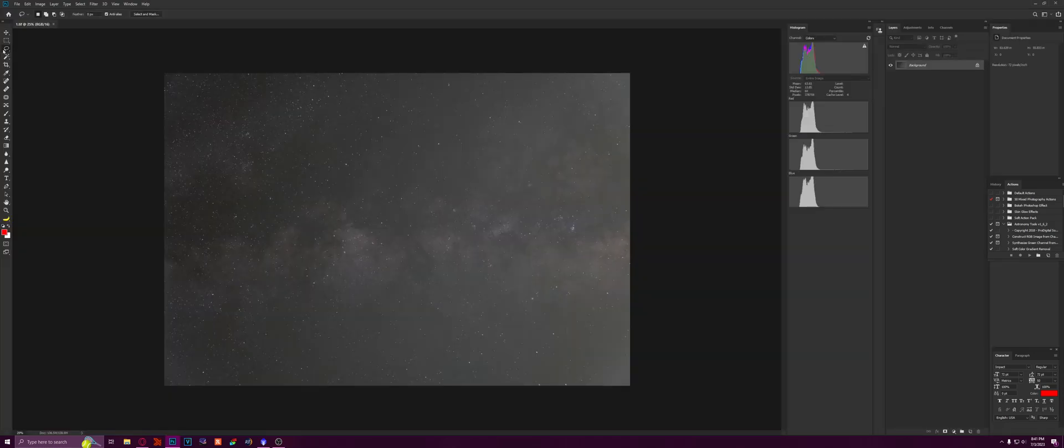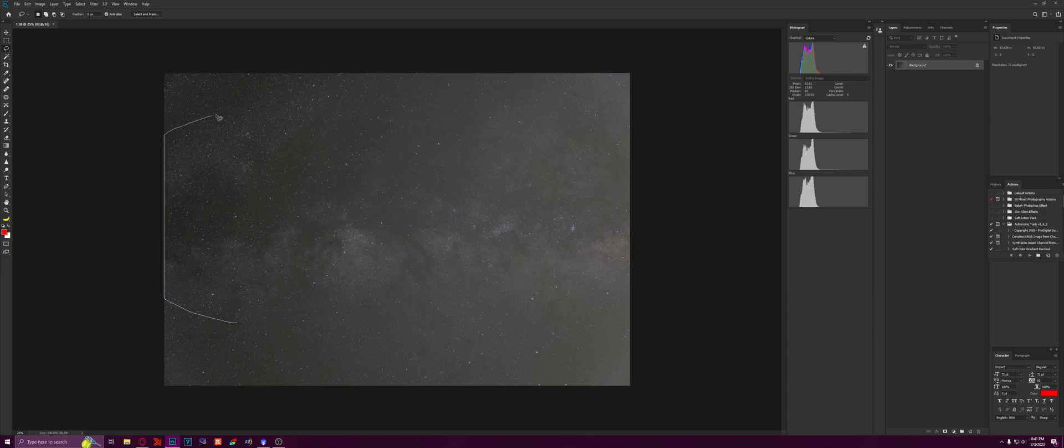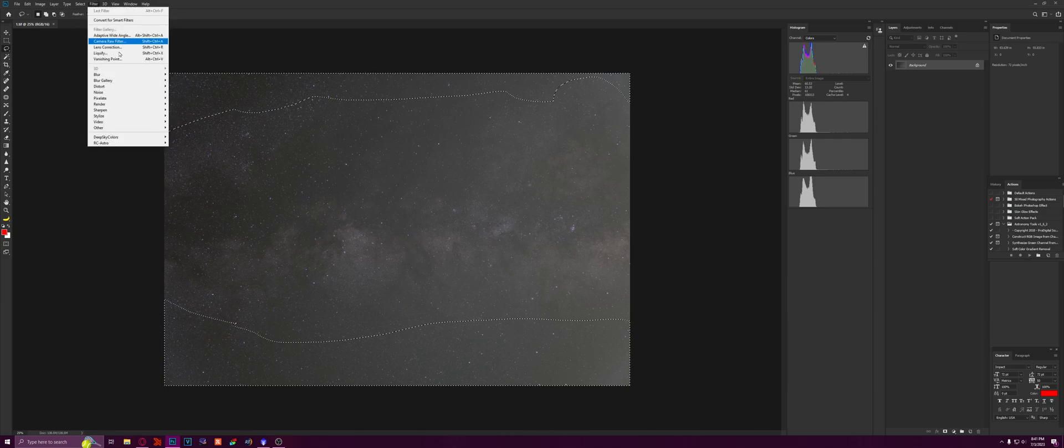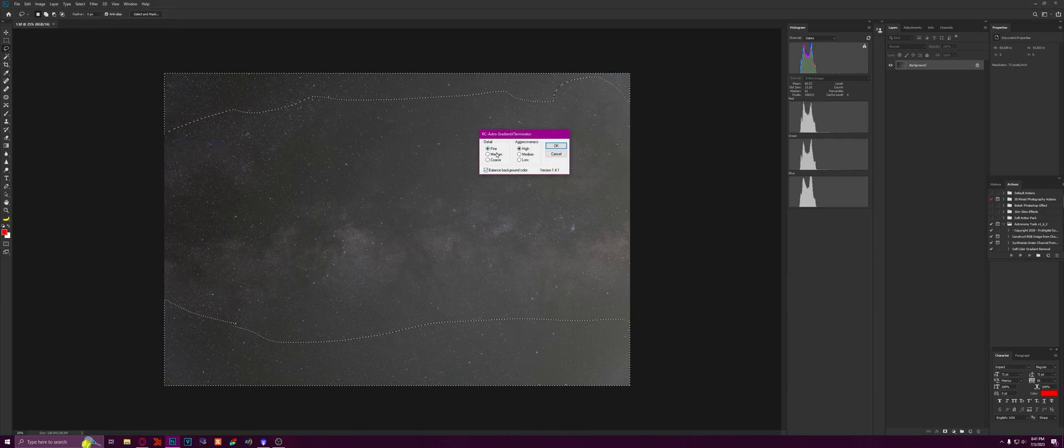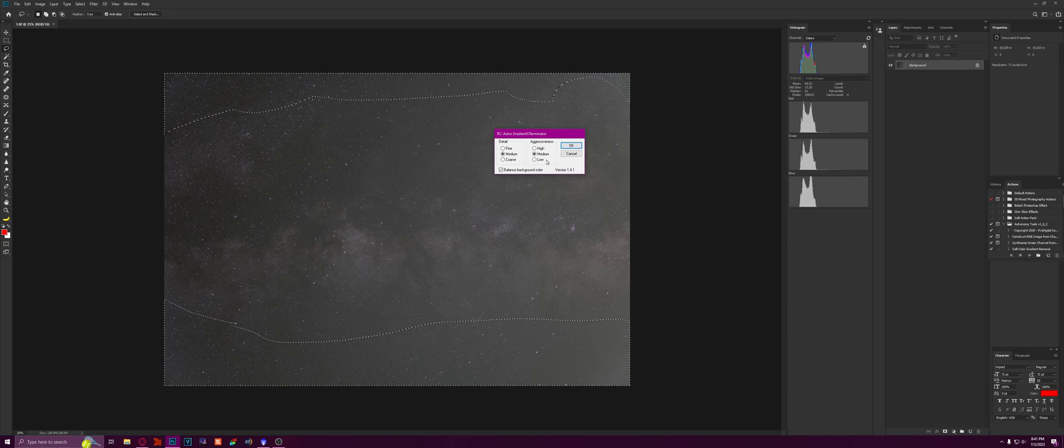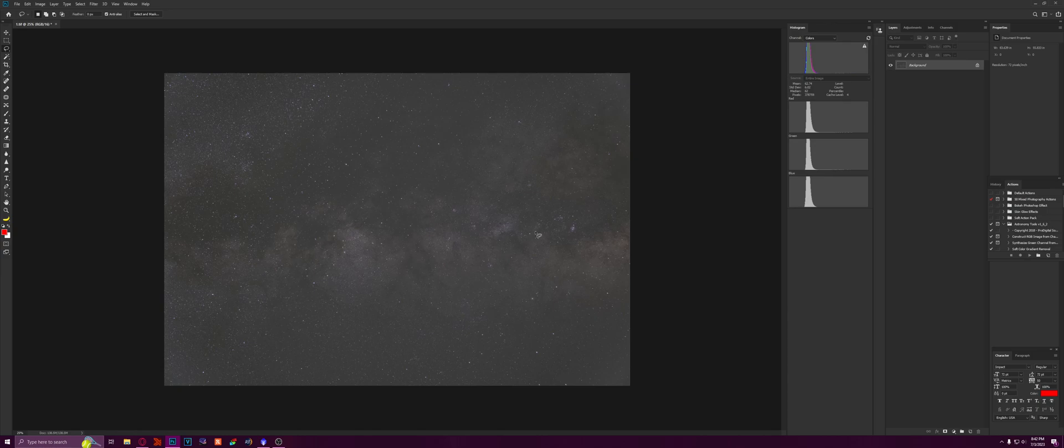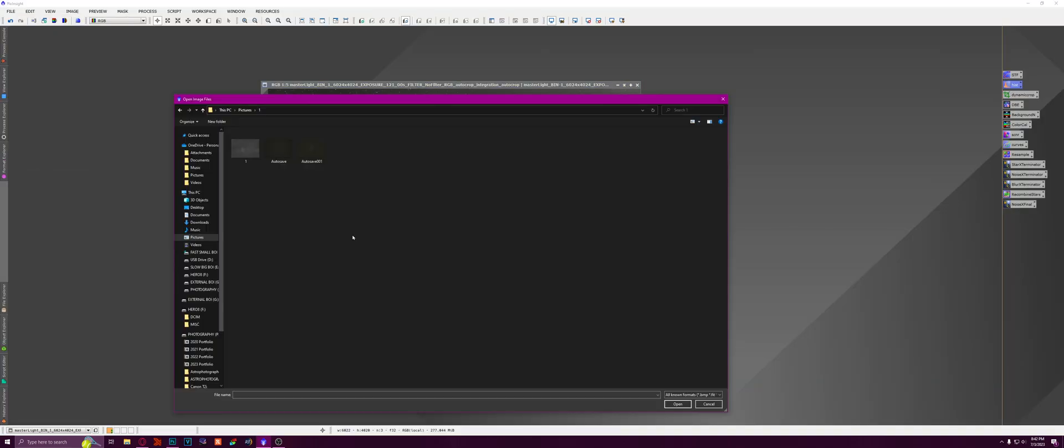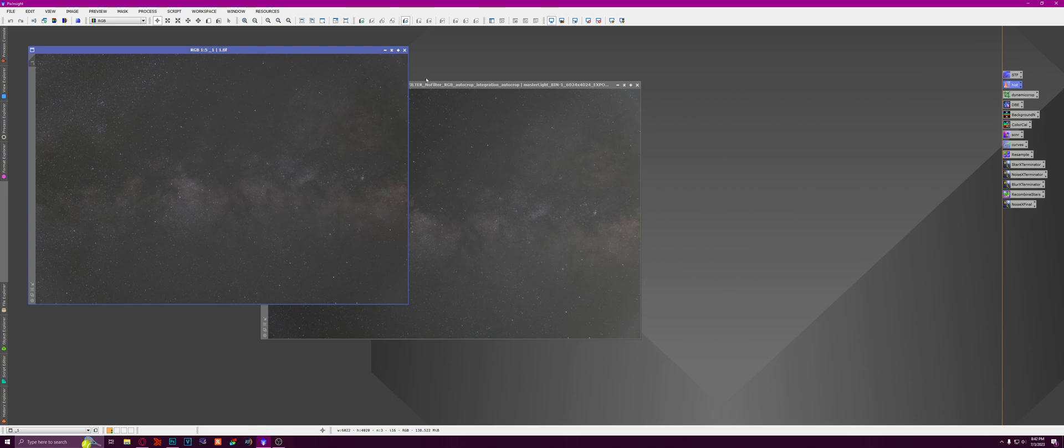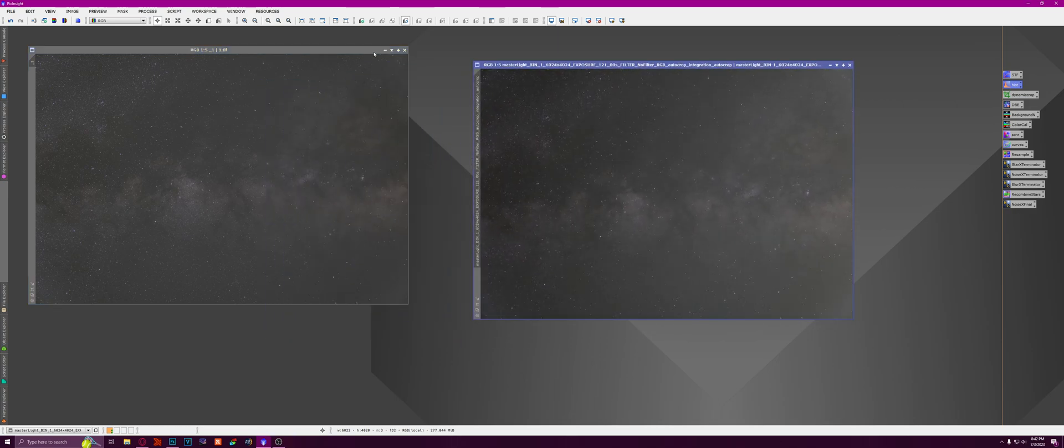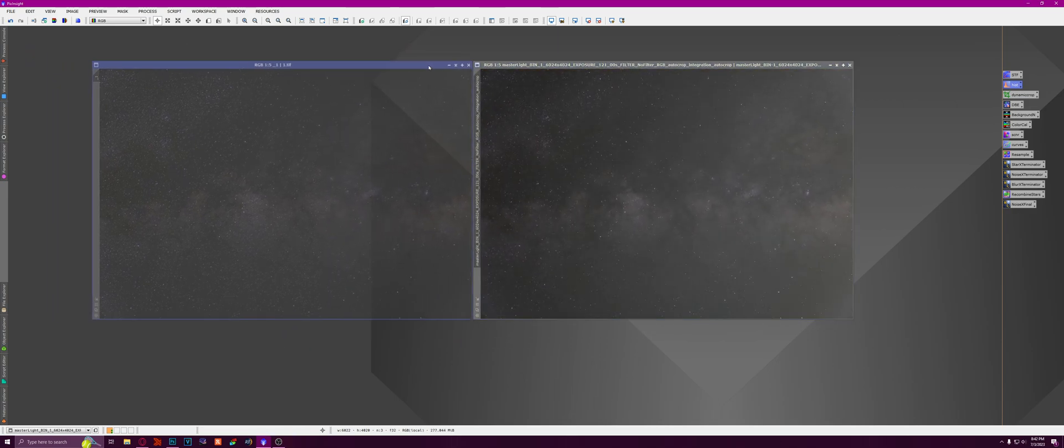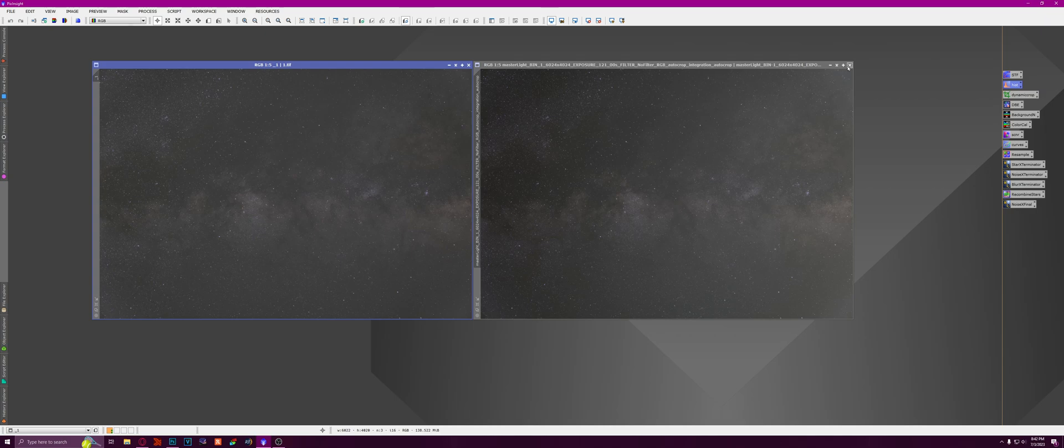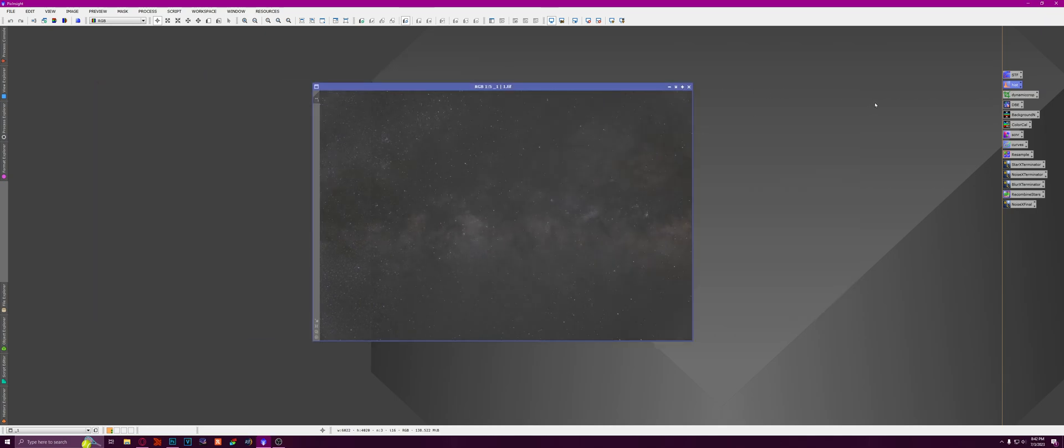If you hear my cat going crazy in the background, I apologize. She's got the zoomies. Anyway, we are just going to lasso around the Milky Way and then inverse it and use Gradient Exterminator on medium and medium. And then we're going to save that and we're going to reopen that. So here's before Gradient Exterminator and here's after Gradient Exterminator. Let's get rid of the before and let's get to work on this.